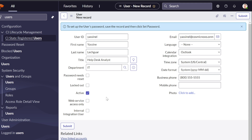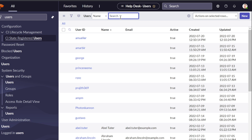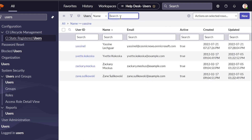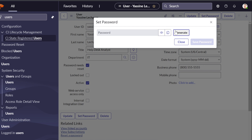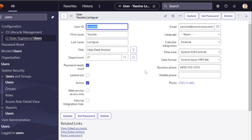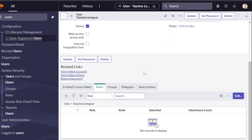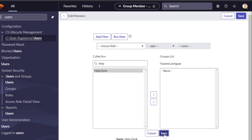We click Submit to create the user. After the user is created, we search for Yasin in ServiceNow, then click 'Set Password' at the bottom. Select 'Generate New Password,' copy it, save it, and close. Then scroll down to Groups, select Edit, and add Yasin to the Help Desk group. Now Yasin is fully set up in ServiceNow.